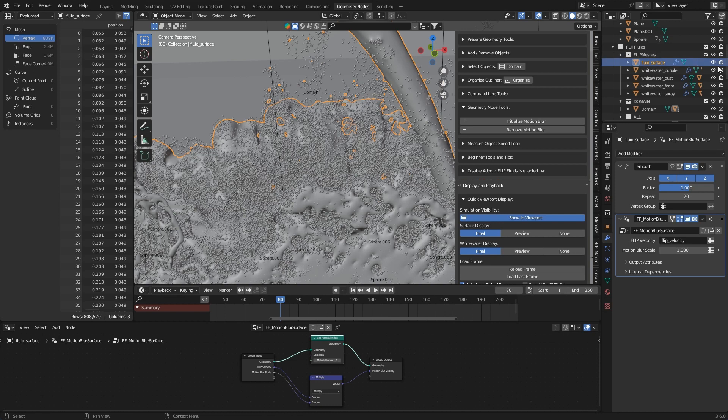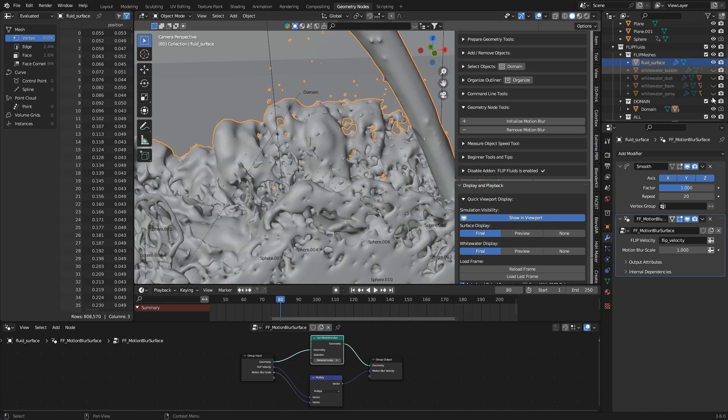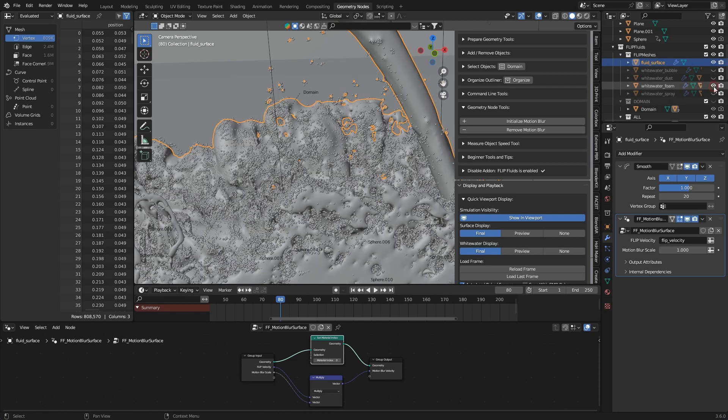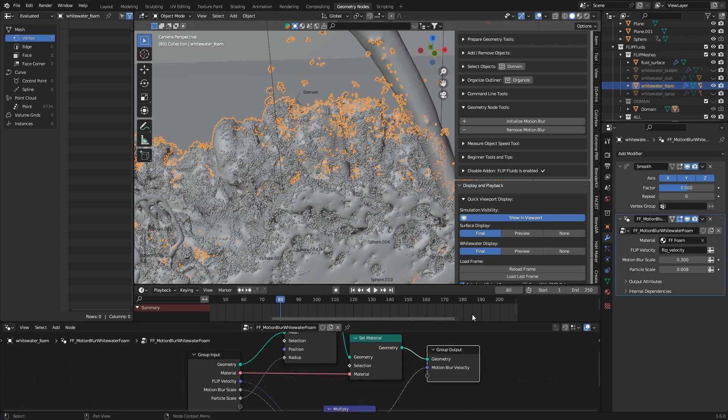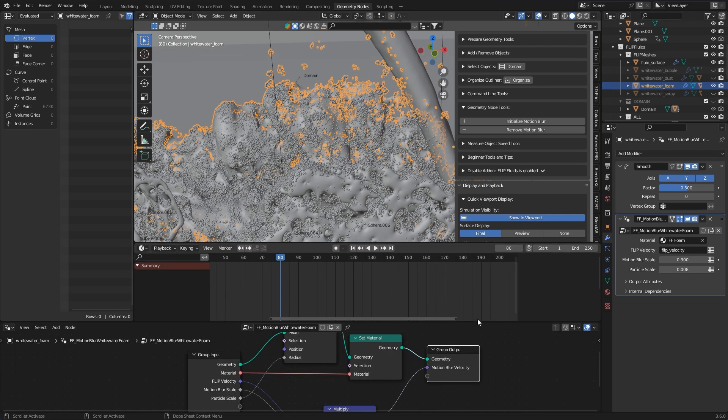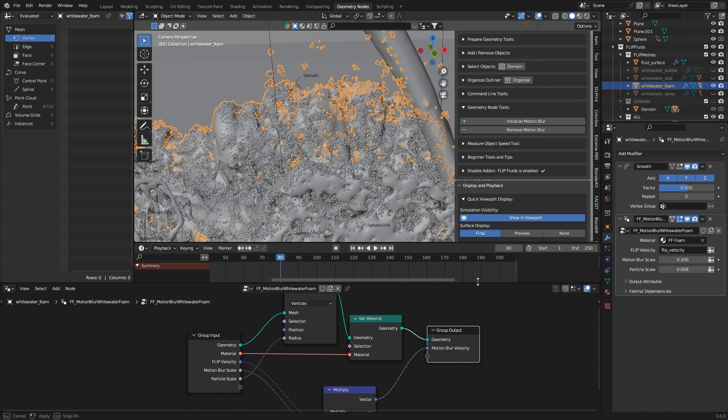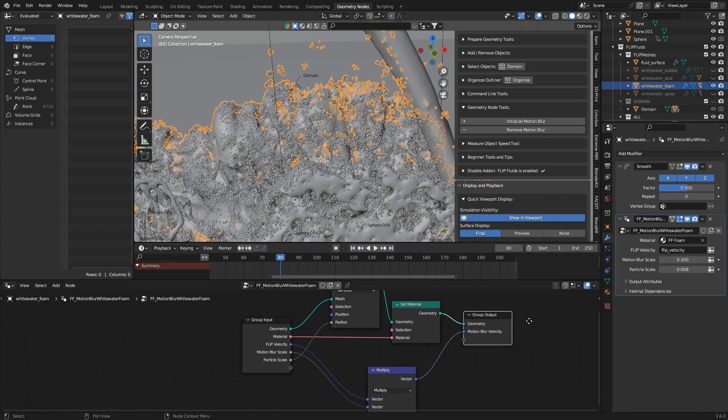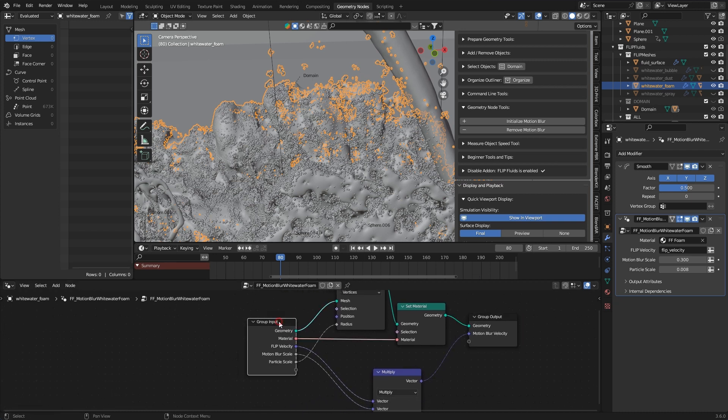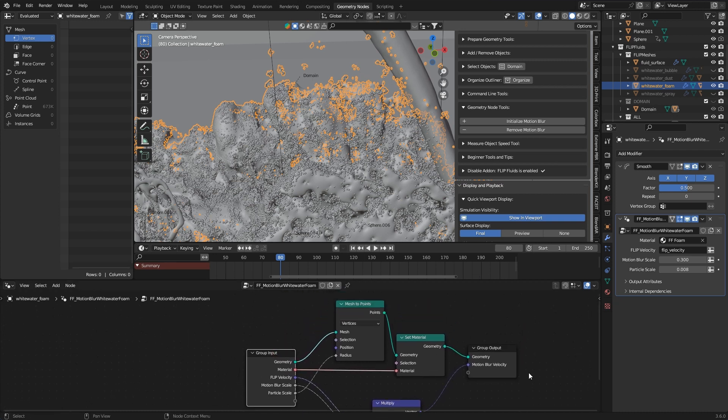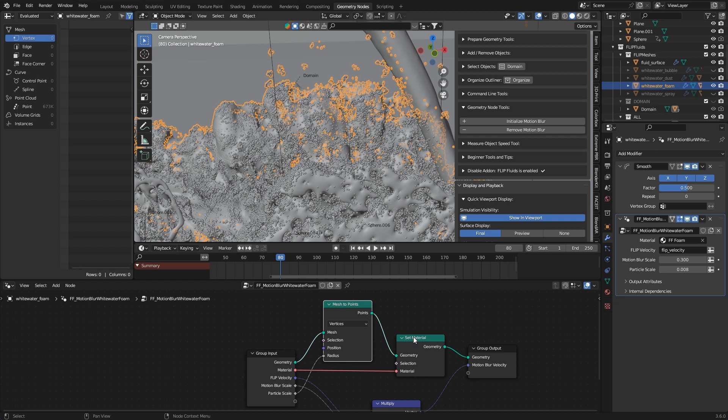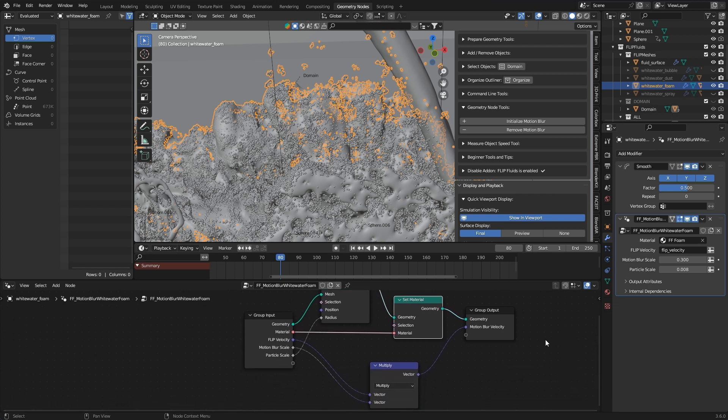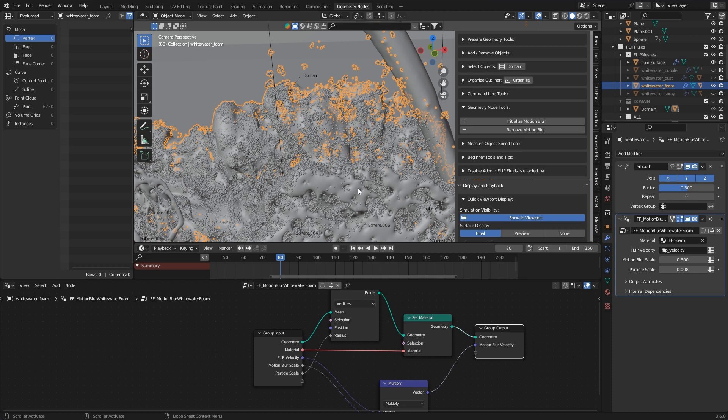Regarding the white water objects there's a special feature we'd like to explain. The fact that all white water particles are represented and rendered in the form of point clouds. The corresponding geometry nodes network converts each white water object in your scene into points. This allows us to apply motion blur to them.